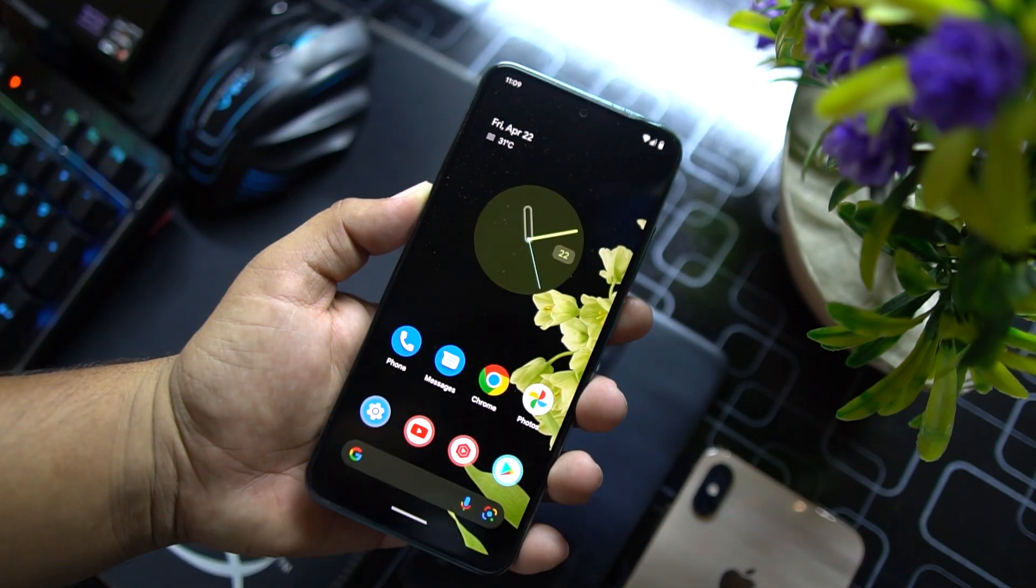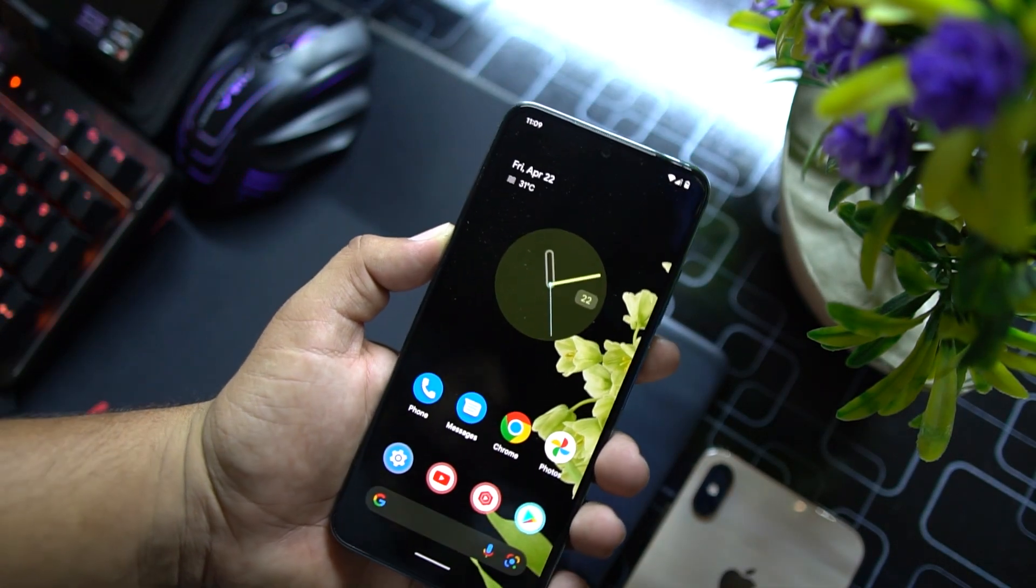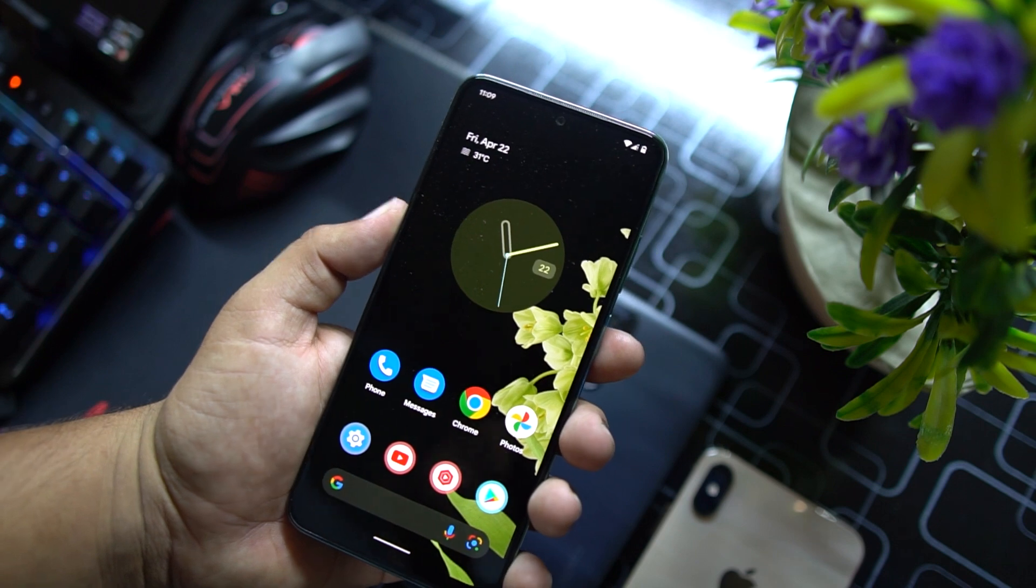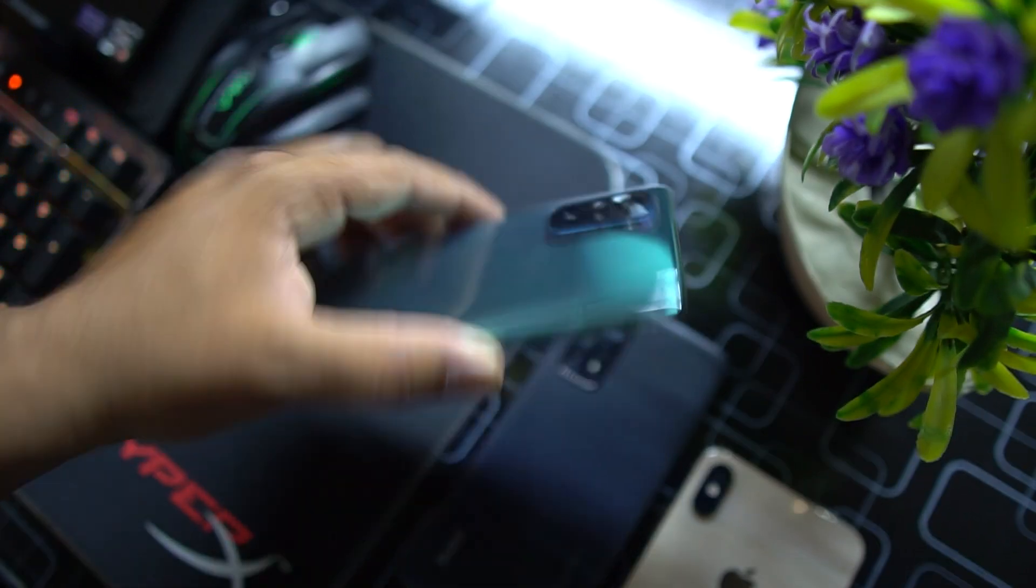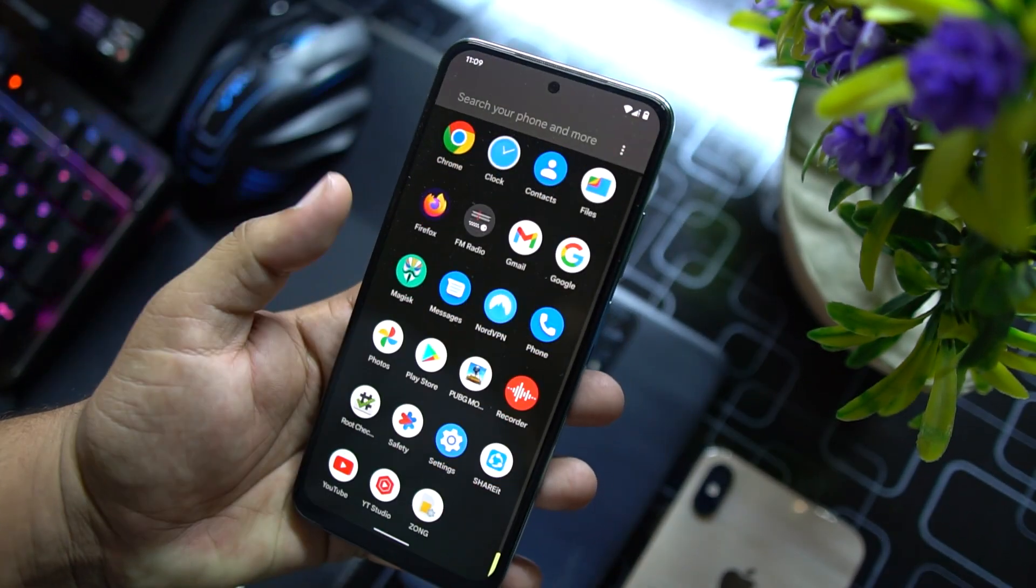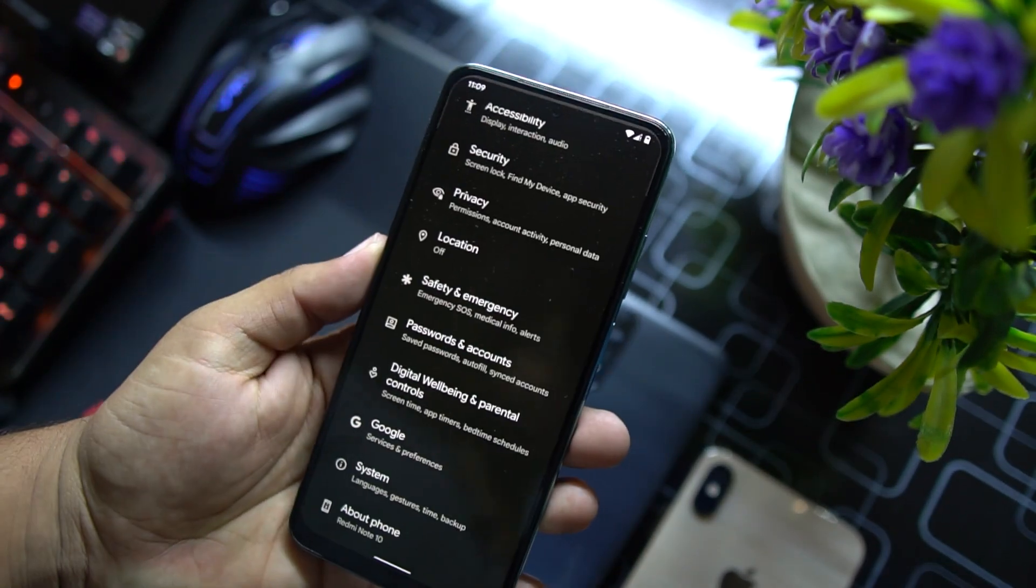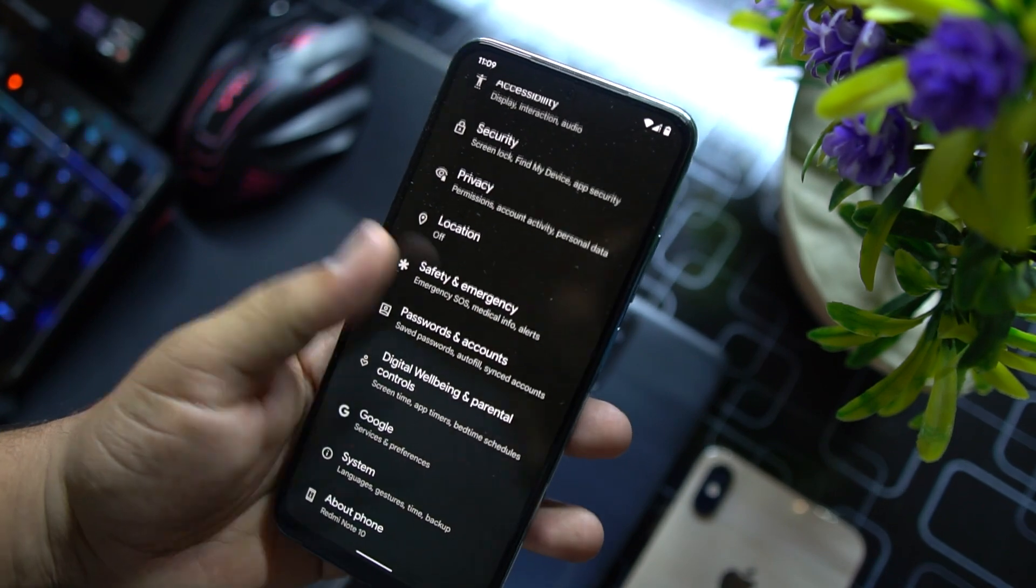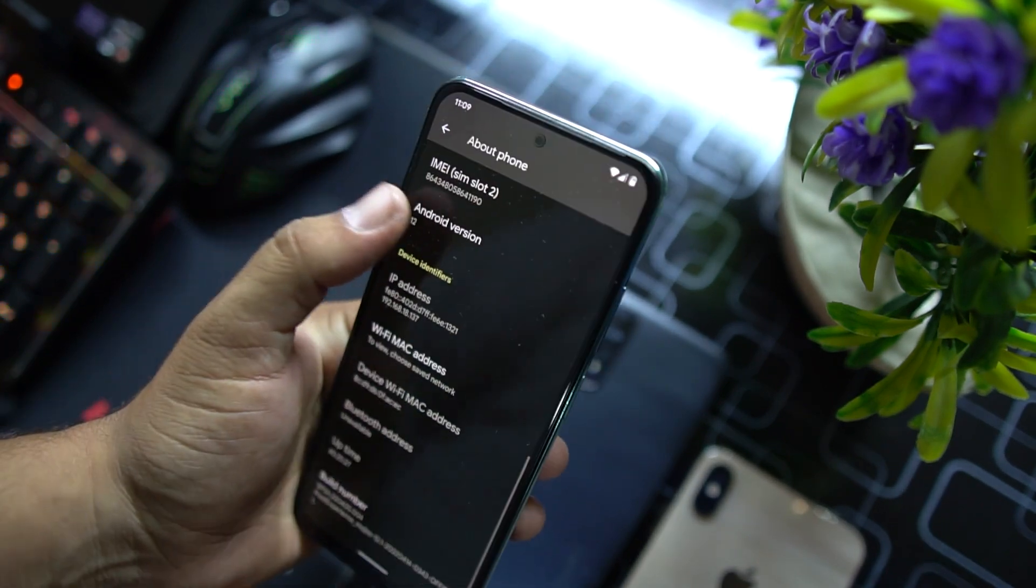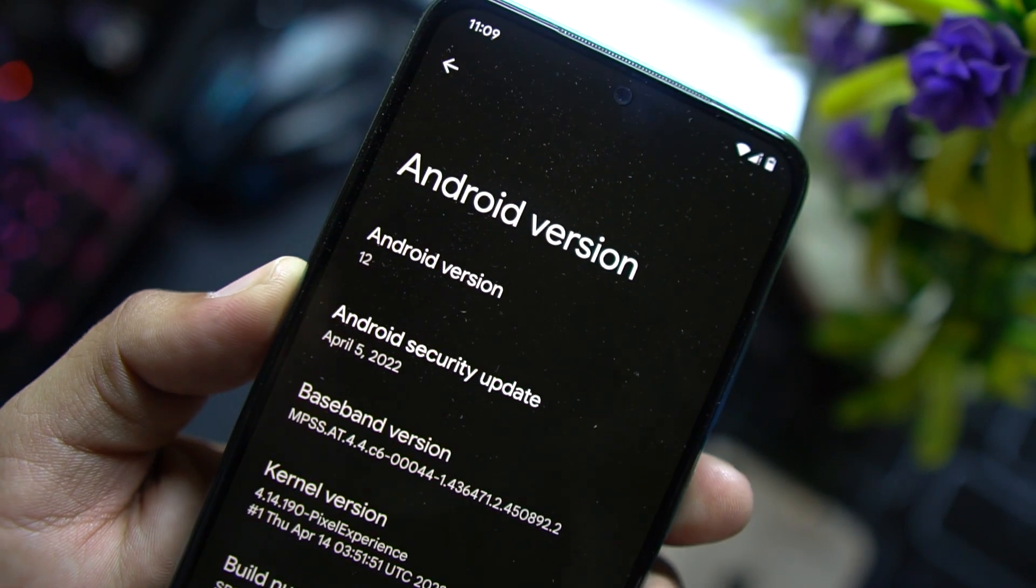Hey guys, how's it going? I hope you all are doing good and welcome back to another video. Today in this video I'm gonna show you how you can install Pixel Experience ROM on your Redmi Note 10, Note 10 Pro, and Note 10 Pro Max.